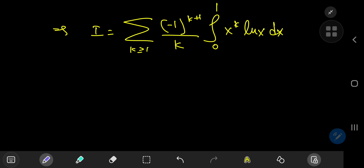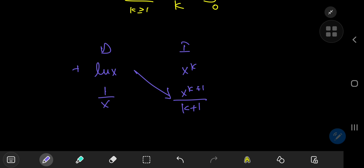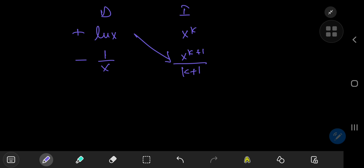To evaluate this integral, all we need is integration by parts. We're going to differentiate the logarithmic term and integrate the x to the k term. One step is enough here: log(x) gives one over x on differentiation, and x to the k gives x to the k plus one divided by k plus one. And of course you have the alternating plus and minus signs.